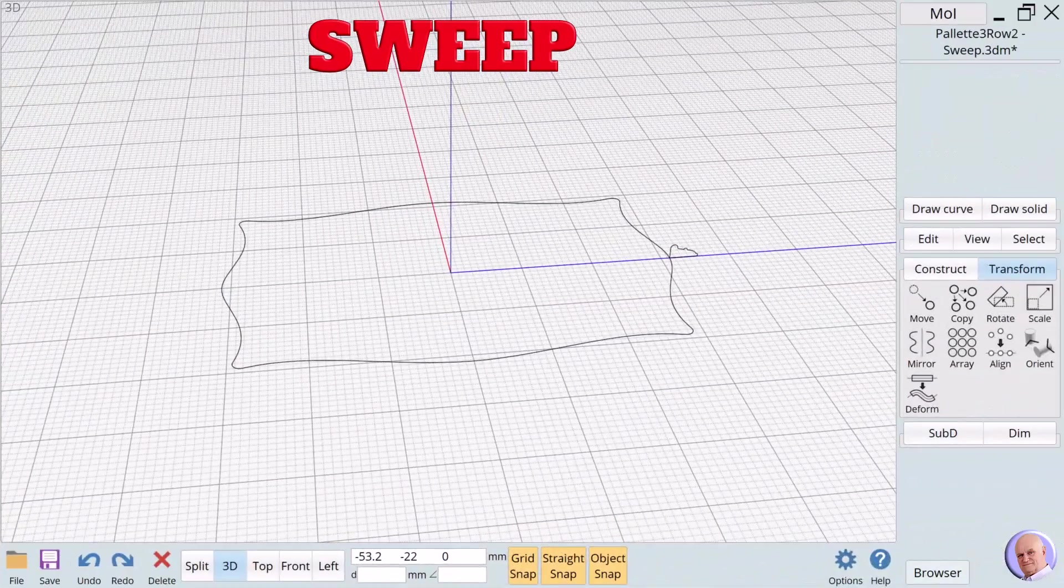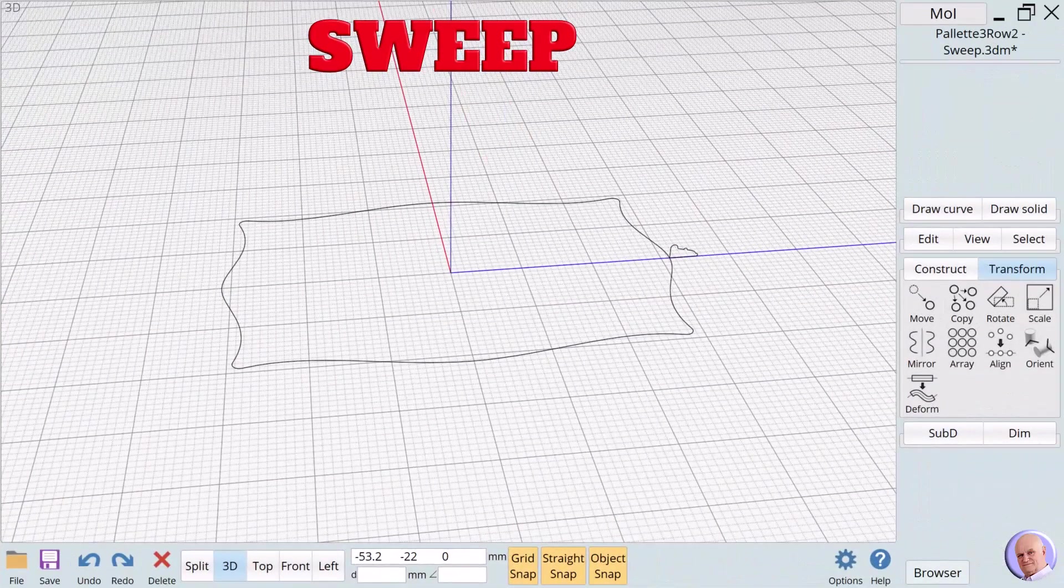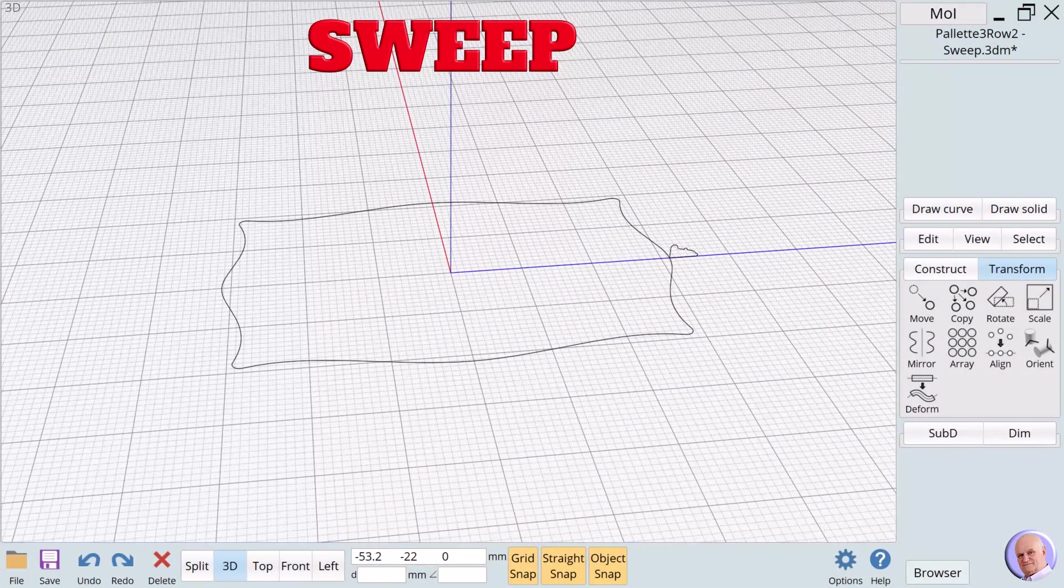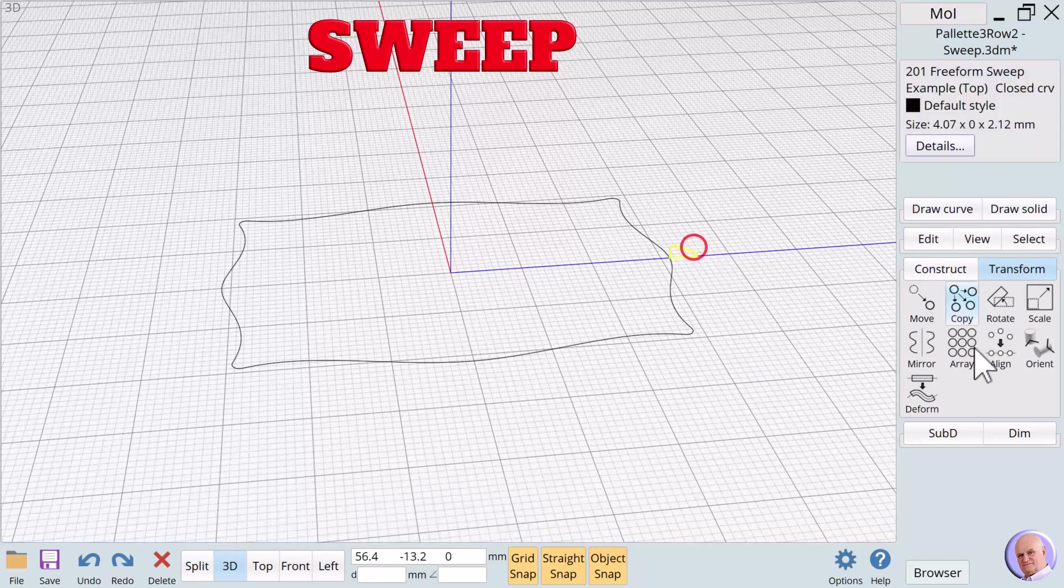Our next example sweeps a profile around a closed curve to create a frame for a picture.